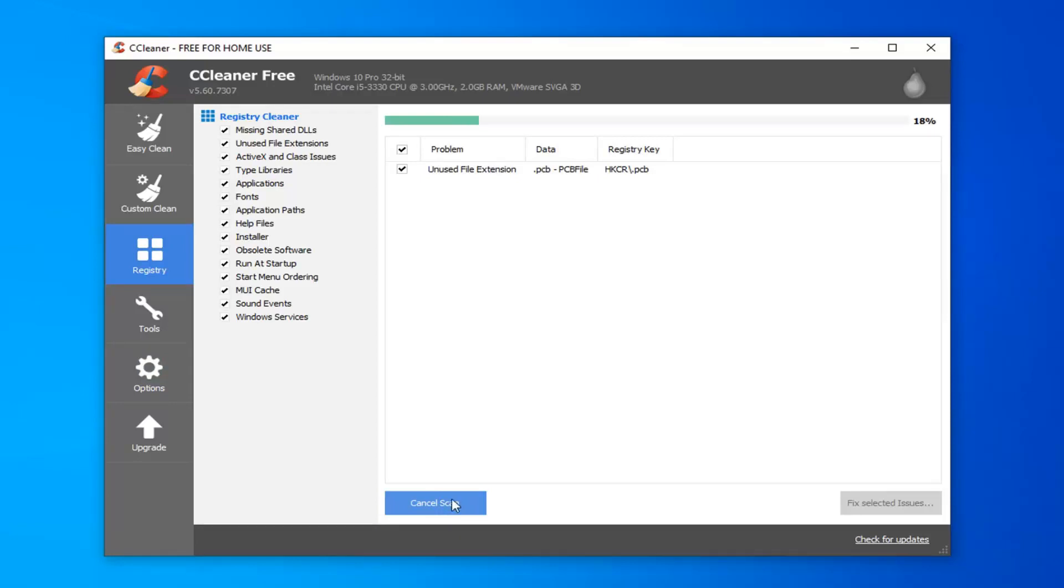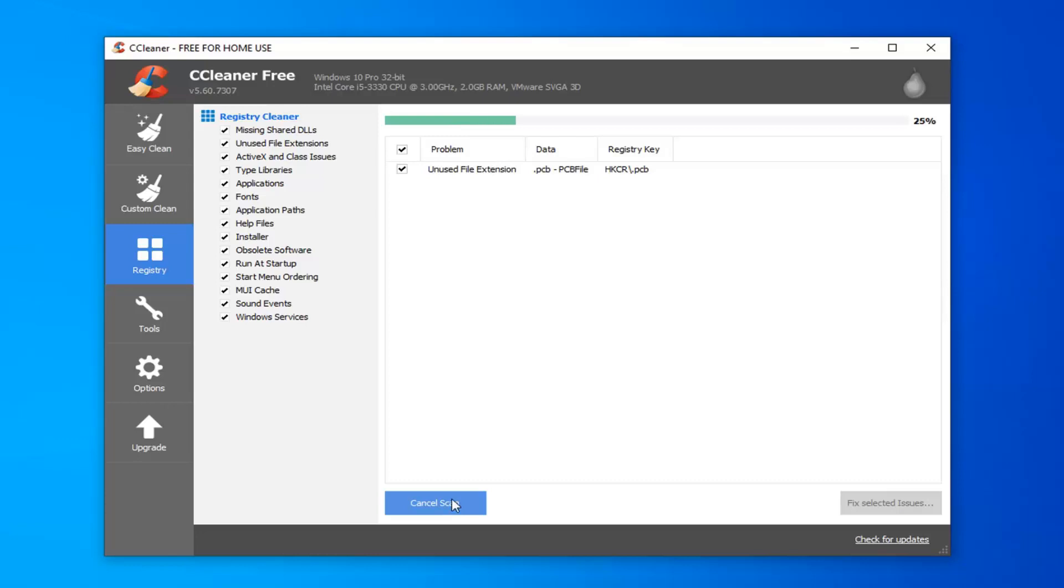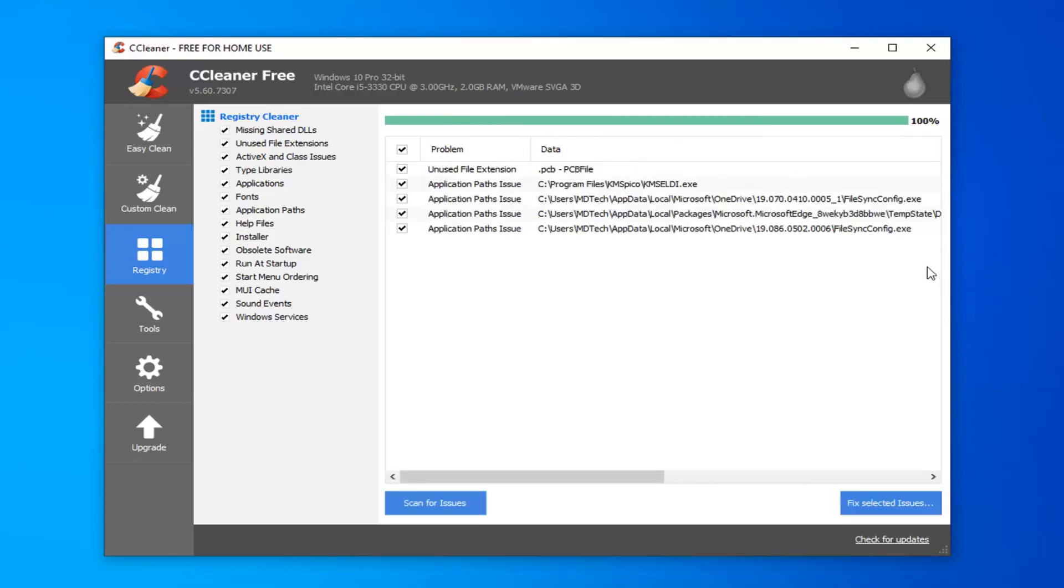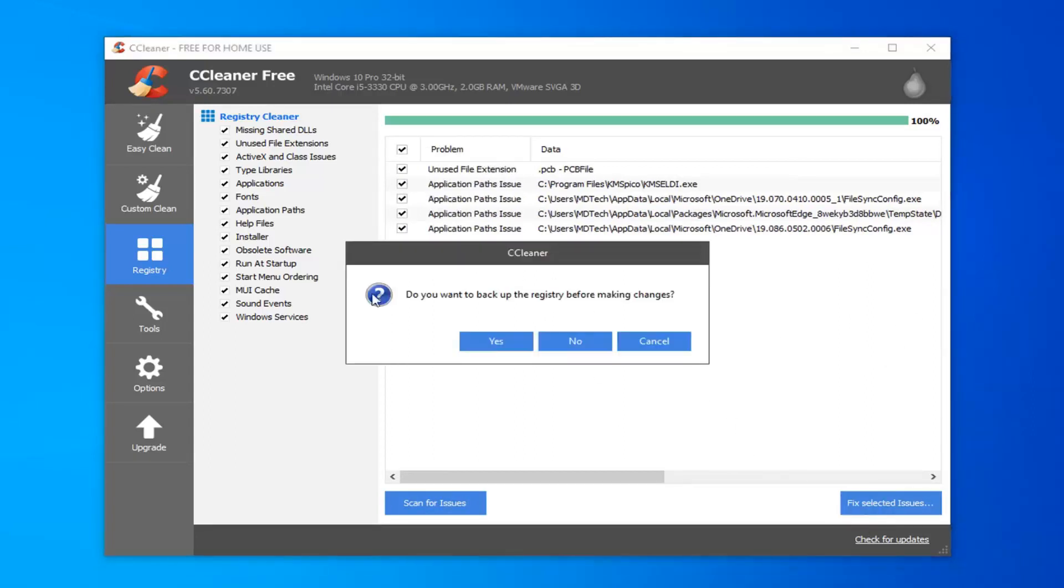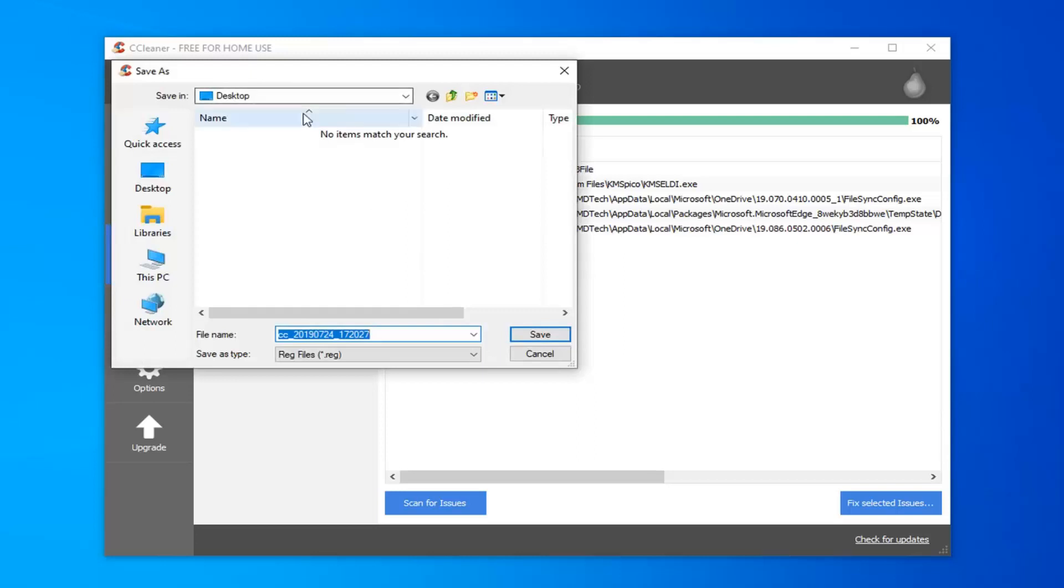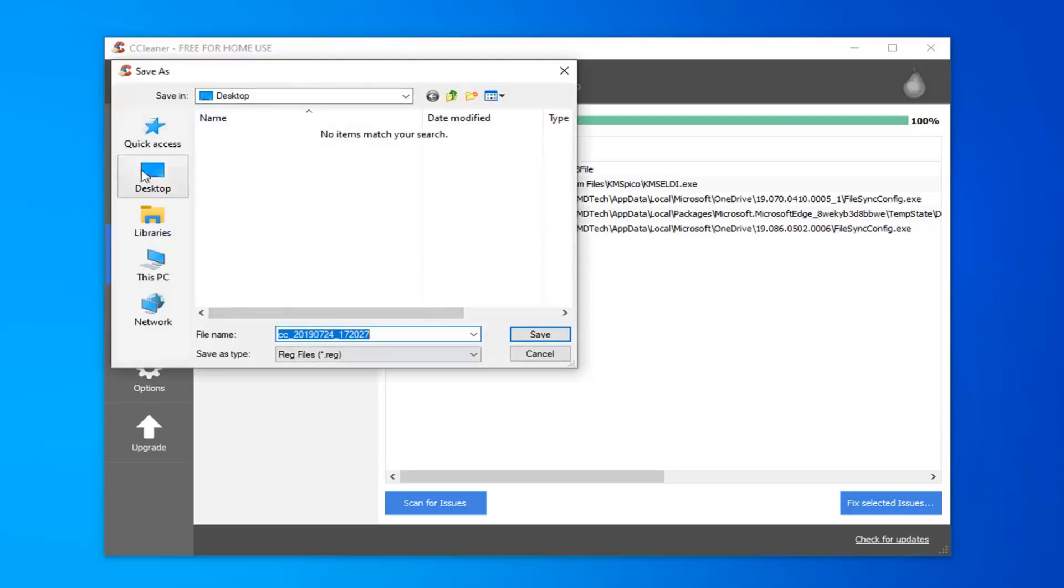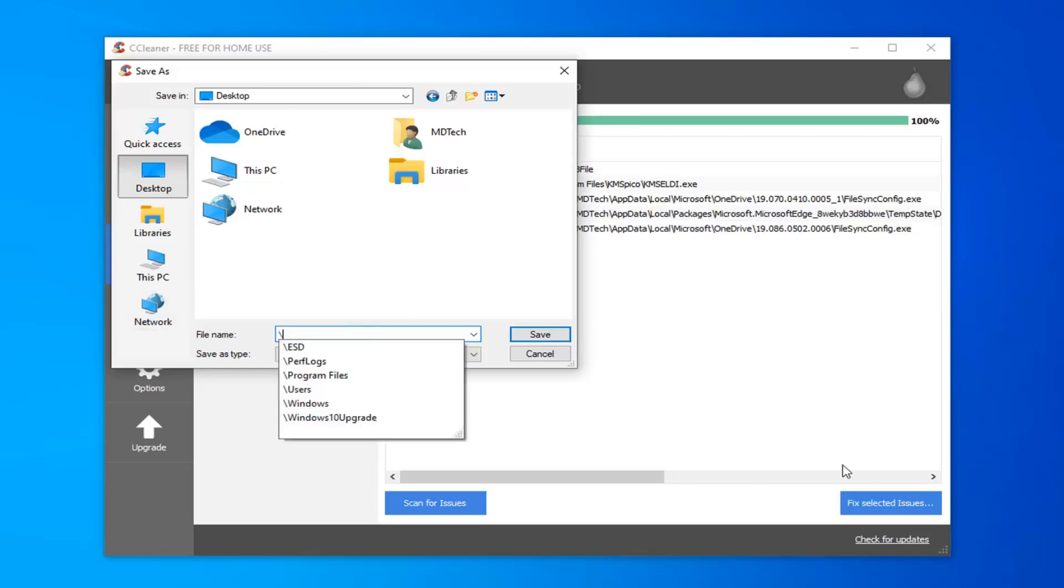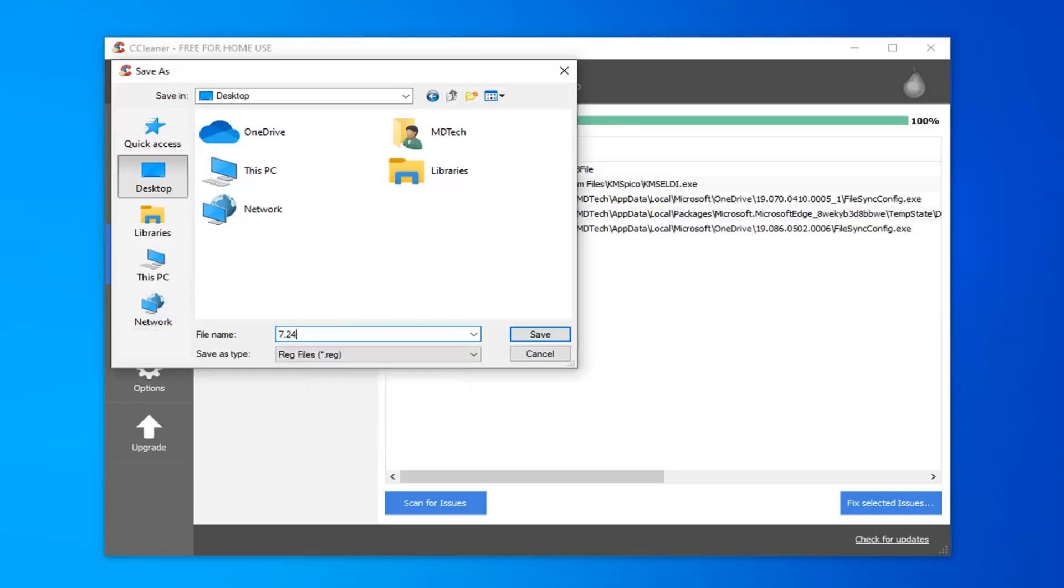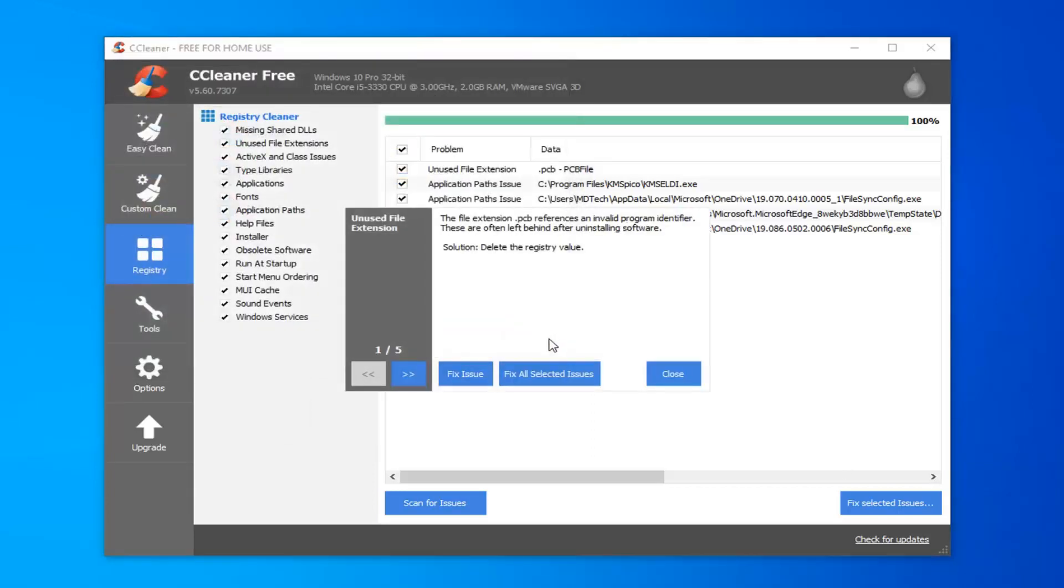So depending on how old your computer is, you're going to more likely have more issues than just a few. You might have a whole scroll bar of a whole bunch of different listings down here. So you want to select Fix Selected Issues. It's going to prompt you if you want to backup the registry before making the changes. I would select Yes. Save it to a convenient location on your computer. For file name, I'd personally delete the default file name in here and just type in the actual date that you are making the backup. And select Save.